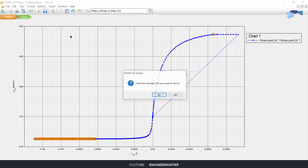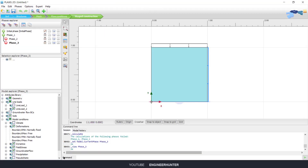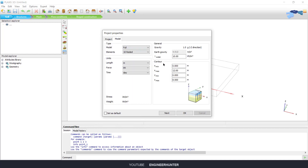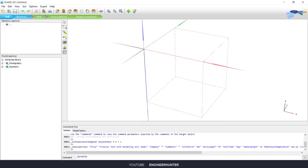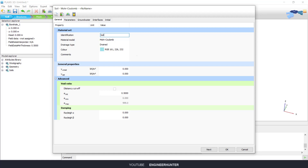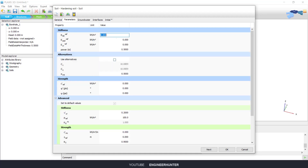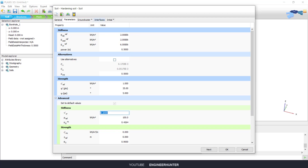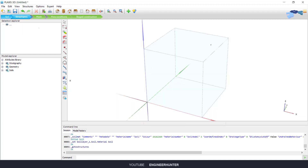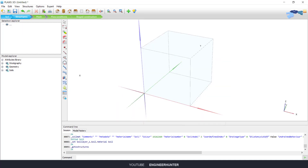Now I'm going to do this in PLAXIS 3D — it's not so much different. For the soil parameters it's basically the same; I just input the numbers from the paper and assign the soil.